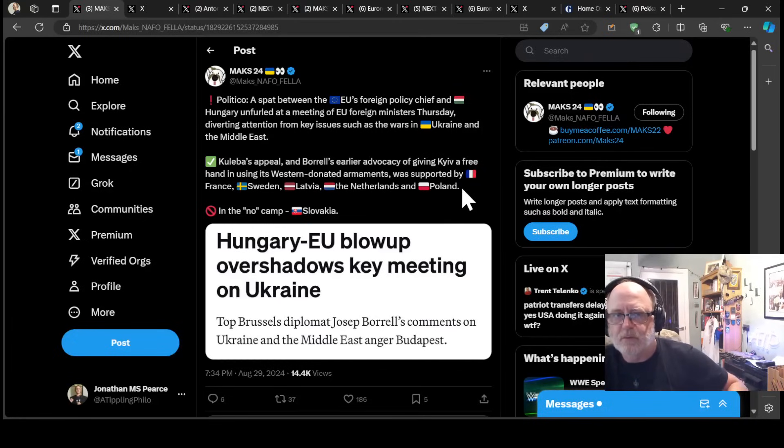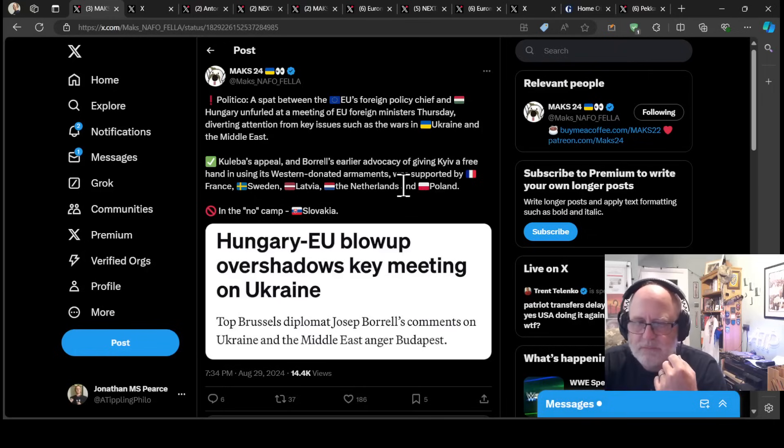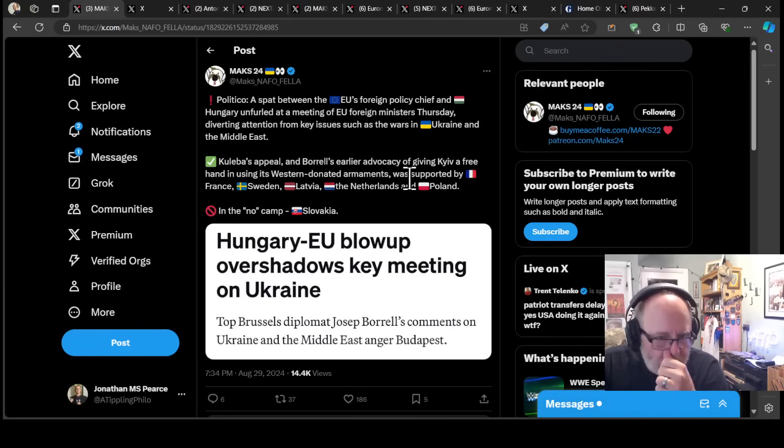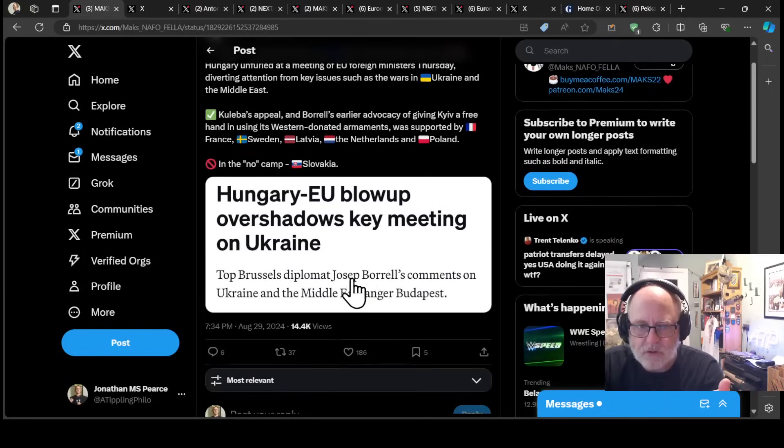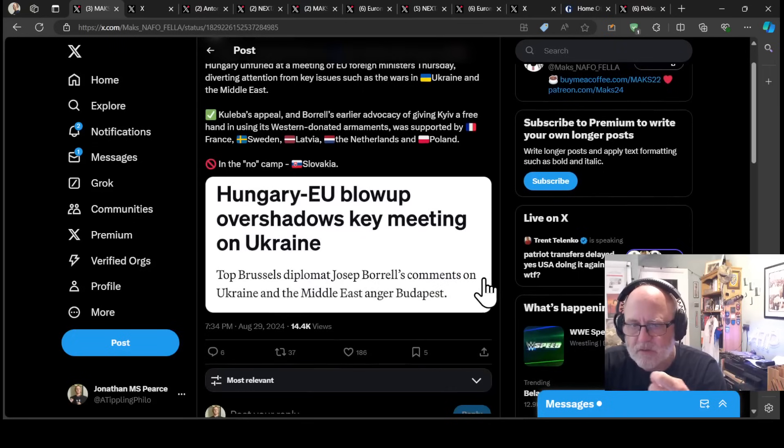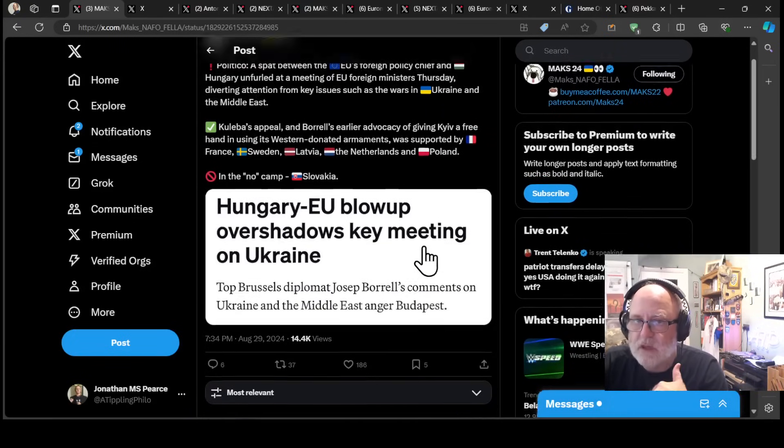Borrell's appeal and Joseph Borrell from the EU's earlier advocacy of giving Kiev a free hand in using the Western donated armaments was supported by France, Sweden, Latvia and the Netherlands and Poland. In the no camp, Slovakia. Hungary, EU blowup, overshadows key meeting on Ukraine.